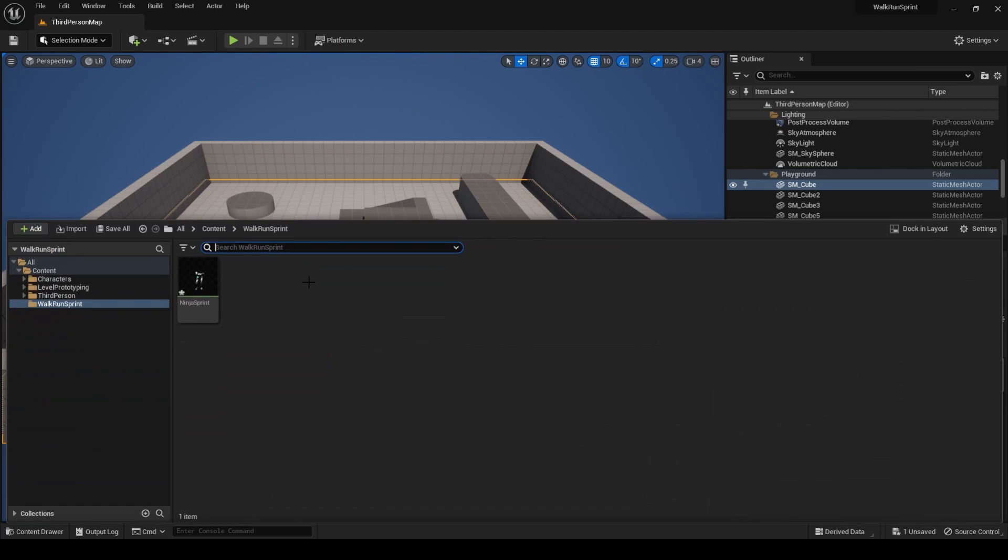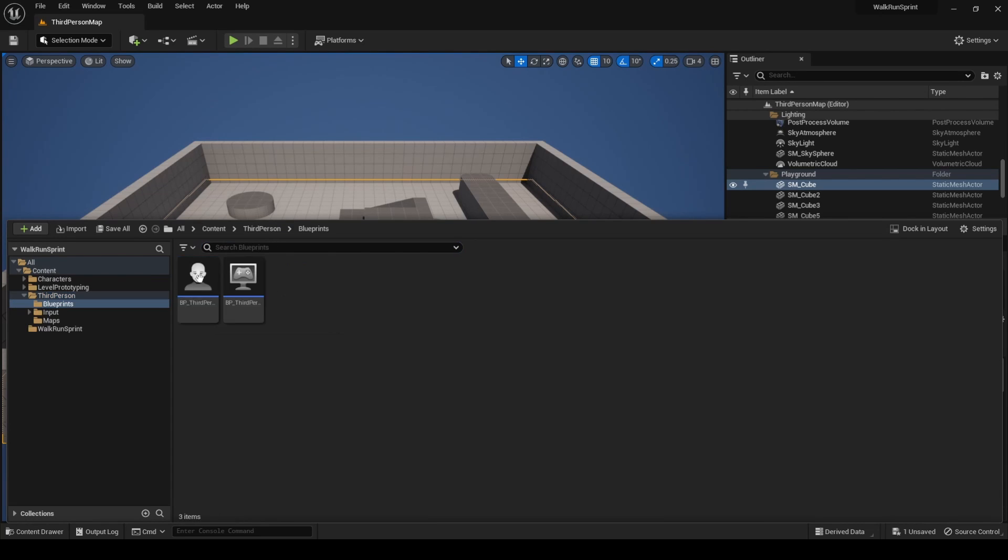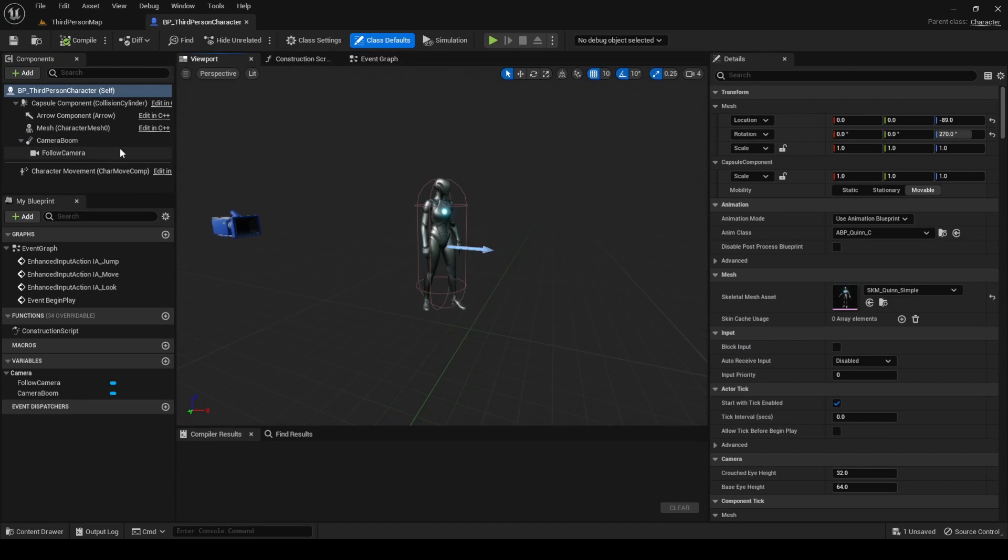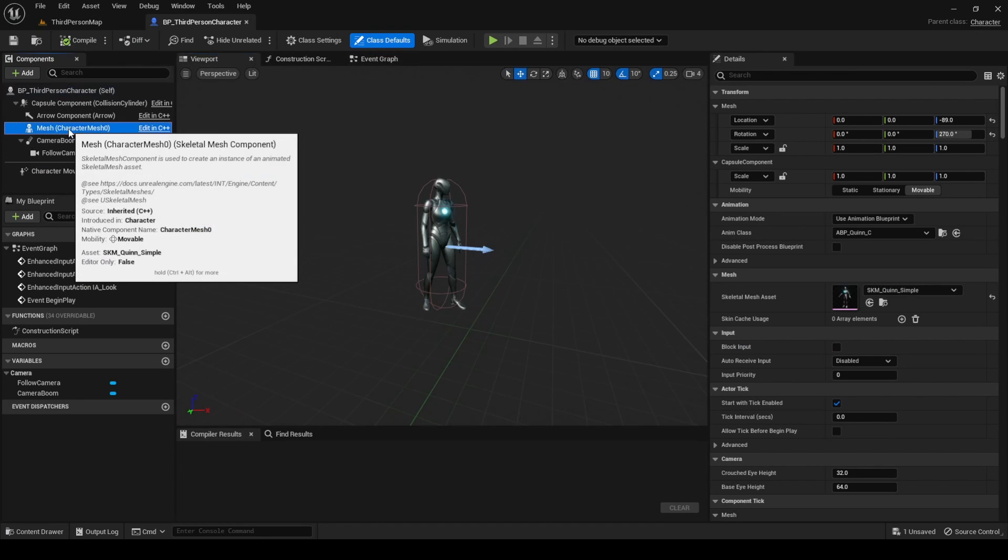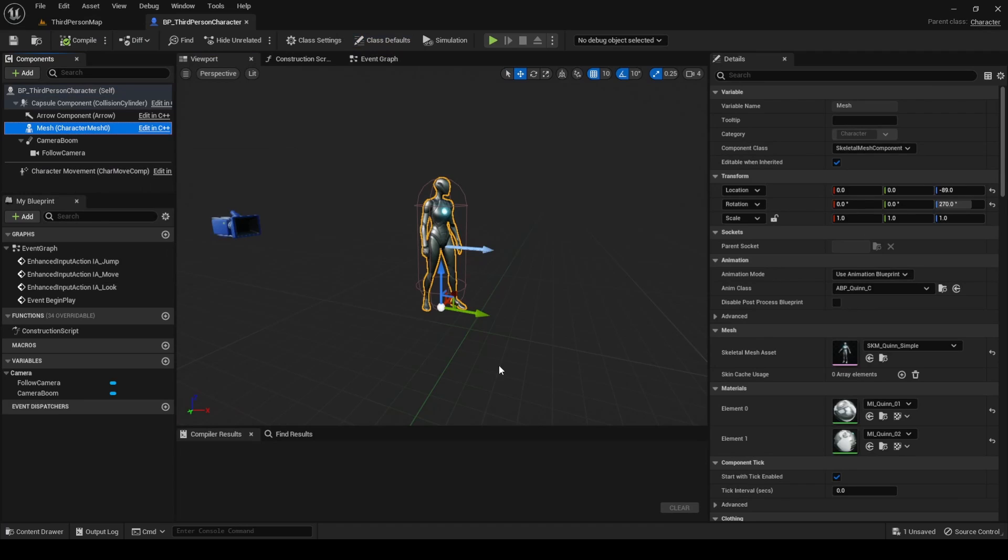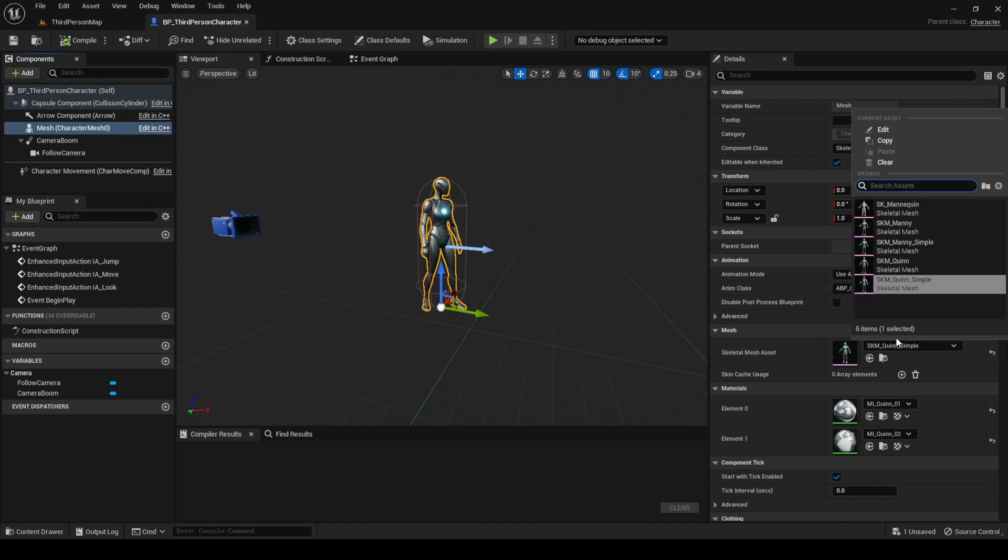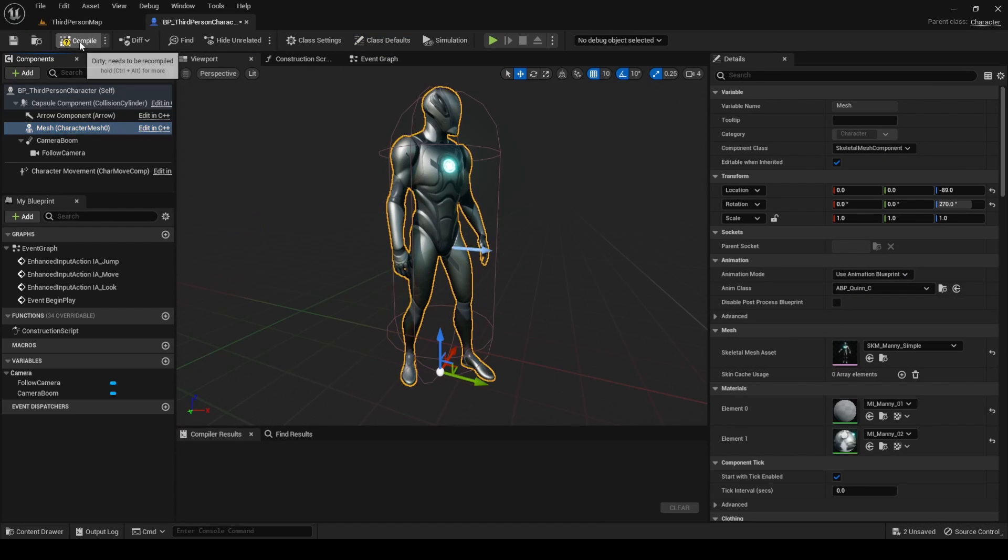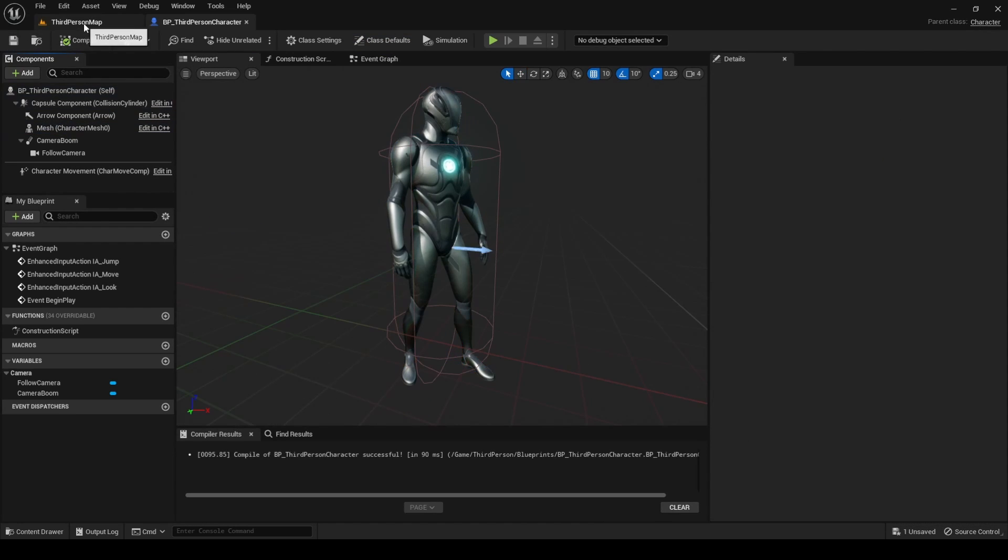And last, open the character blueprint and change the skeletal mesh asset from queen to mani. This will make easier the following tutorial sections.